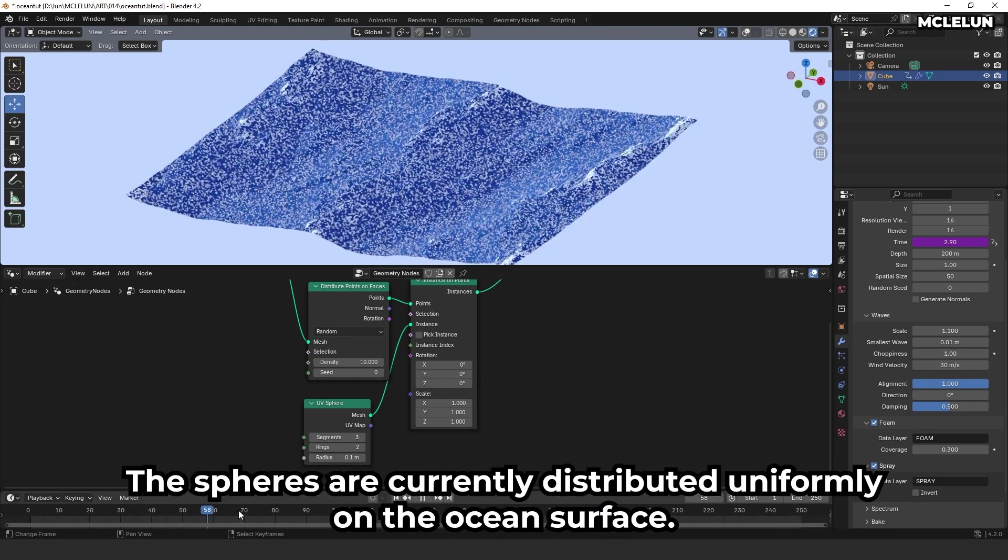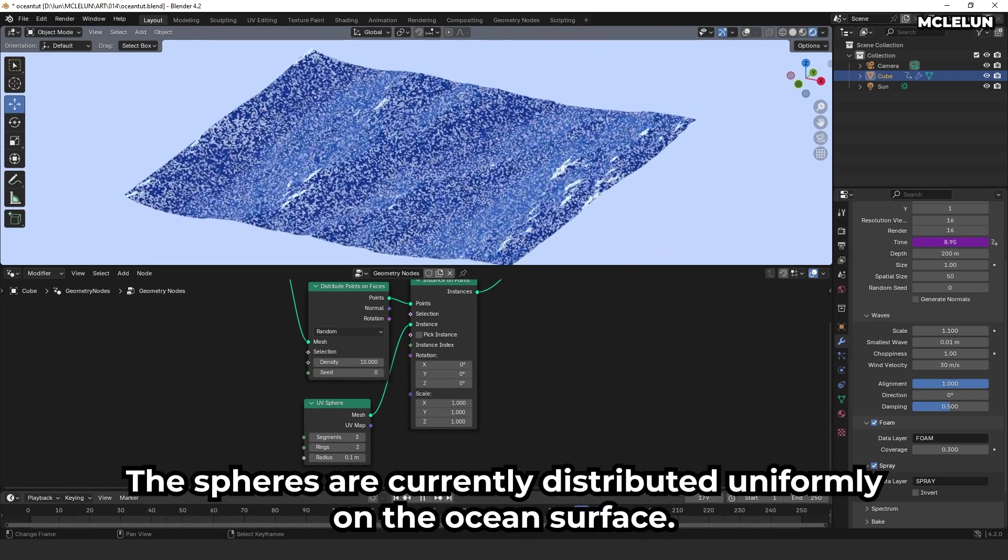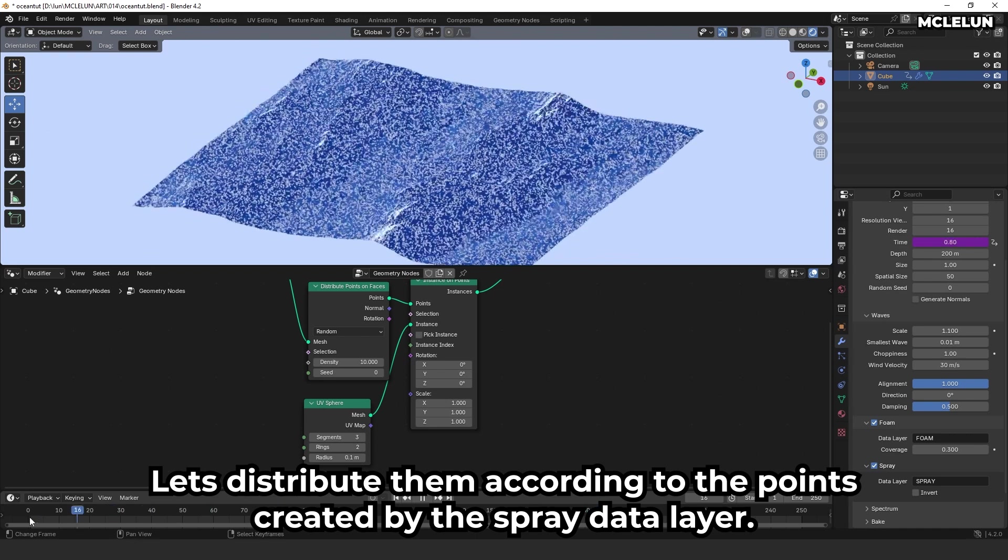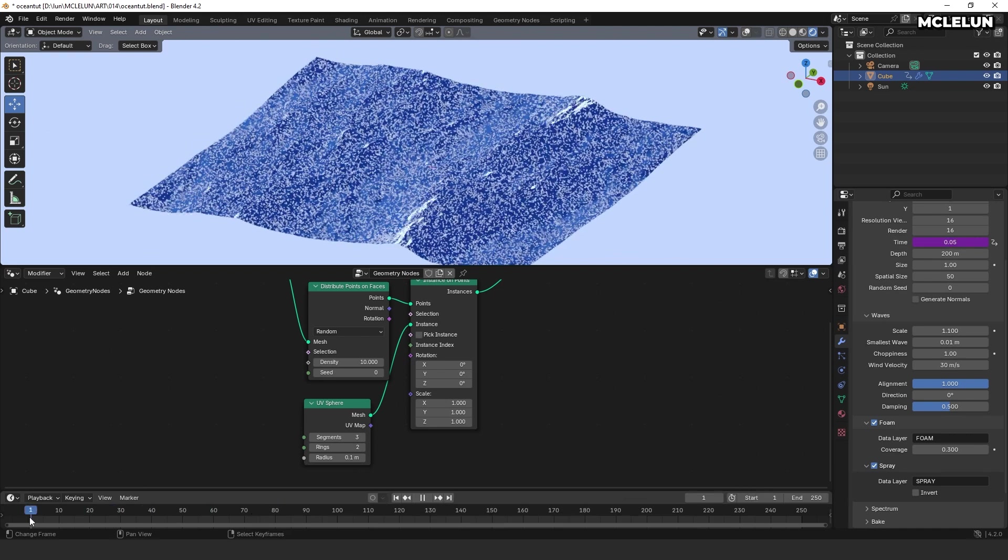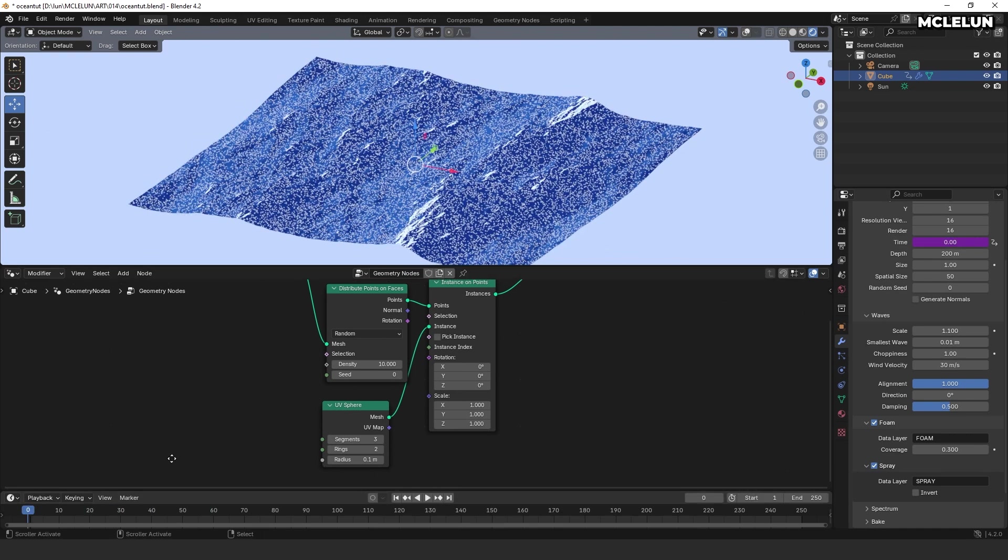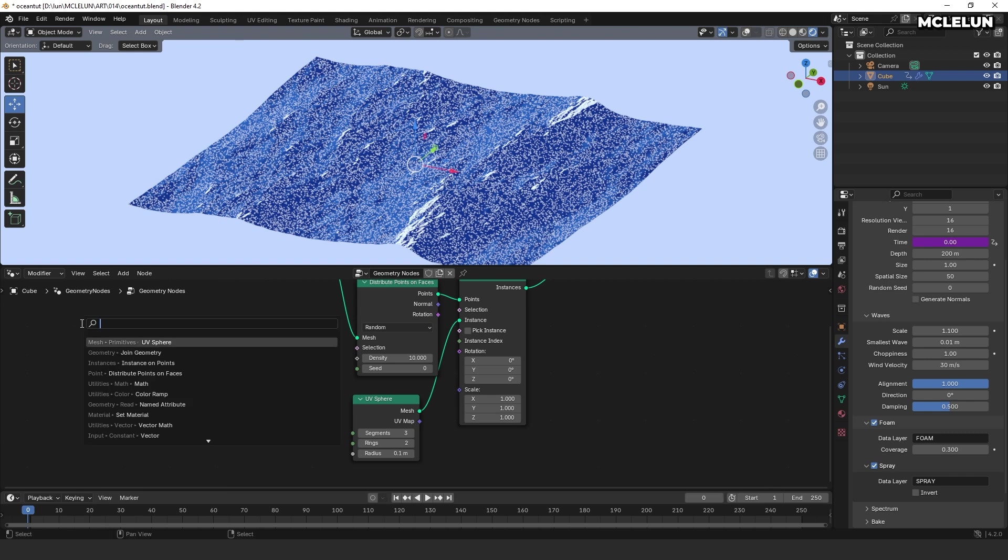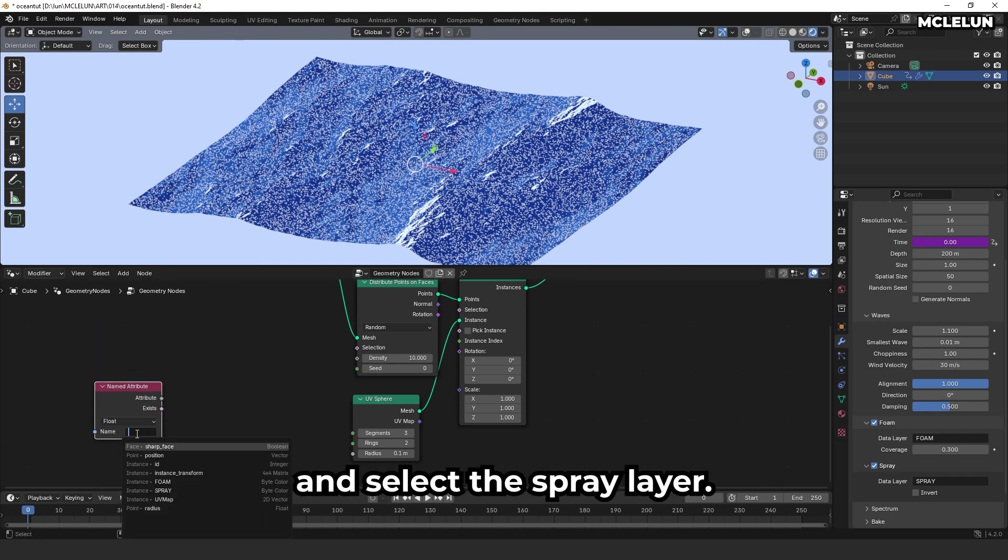The spheres are currently distributed uniformly on the ocean surface. Let's distribute them according to the points created by the spray data layer. First, add a named attribute node and select the spray layer.